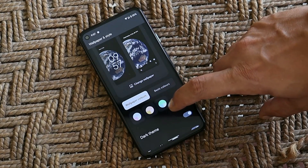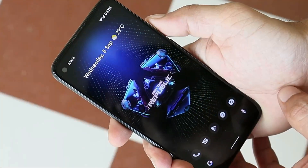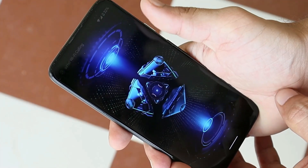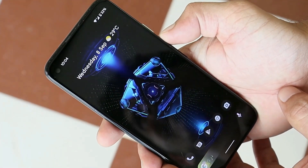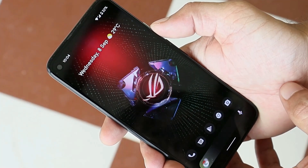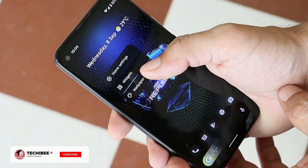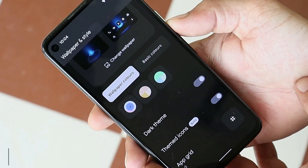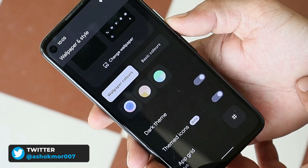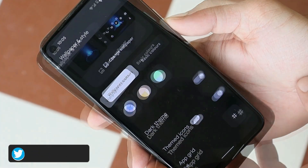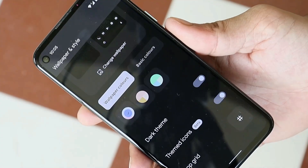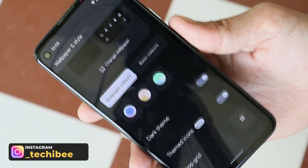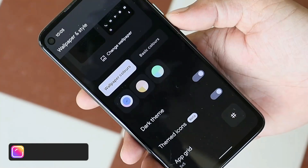Now you can make a selection from the colors which the system has picked up from the live wallpaper. This feature is not only limited to official Pixel live wallpapers — it also supports other live wallpapers too. As you can see, I have the ASUS ROG 5s wallpaper on my device. I've already applied it, long pressed on the home screen, went to Wallpapers and Style, and you can see the system has extracted the dynamic color from that live wallpaper.